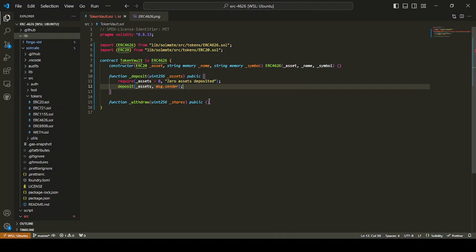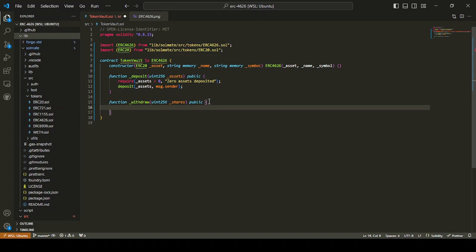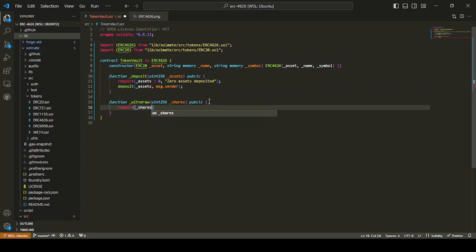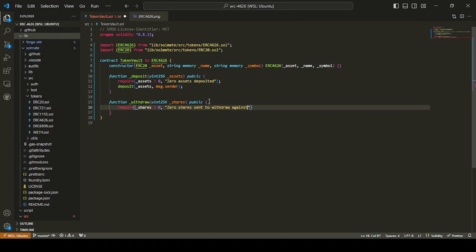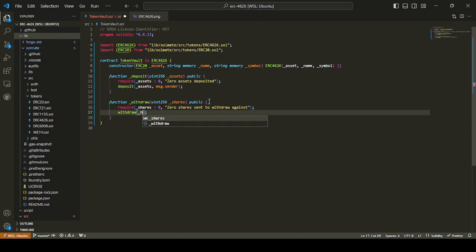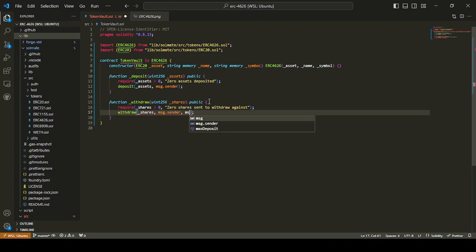And then for withdraw, we're just going to do require. We'll just do shares greater than zero. Do the same zero shares sent to withdraw. And then we do withdraw. It's going to be shares. And we're going to send message sender twice.